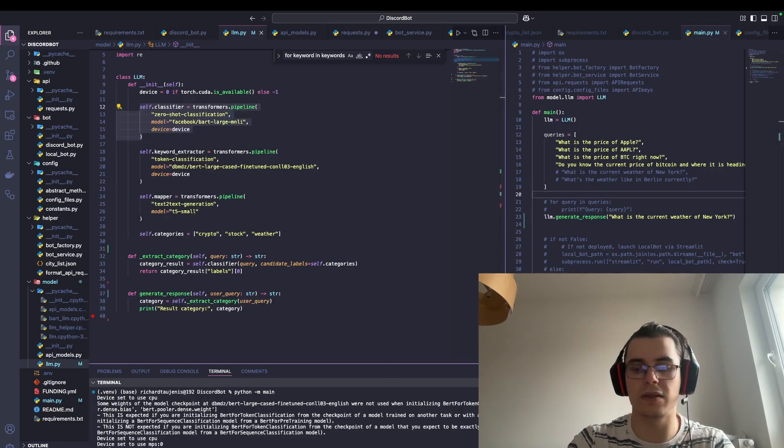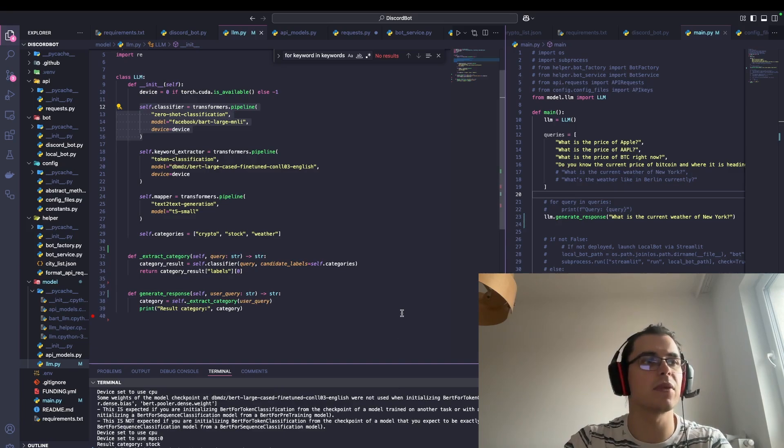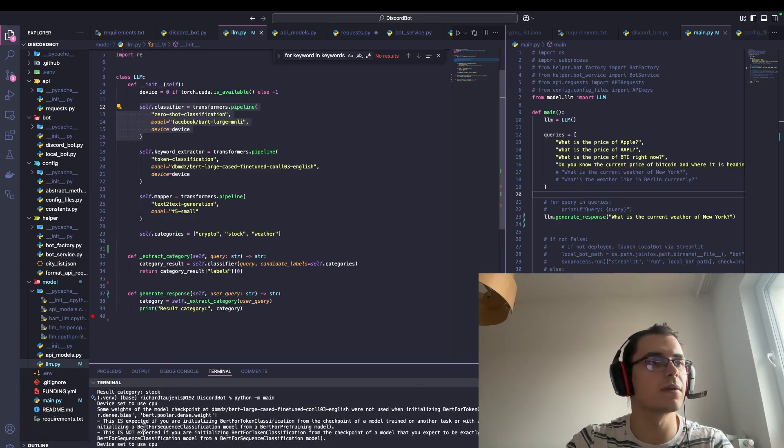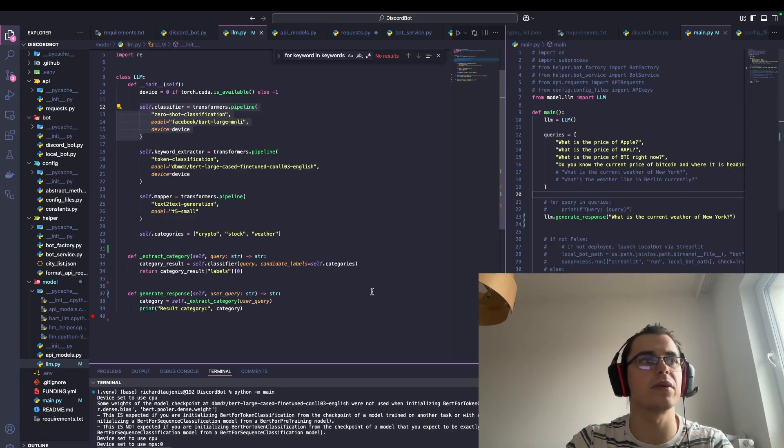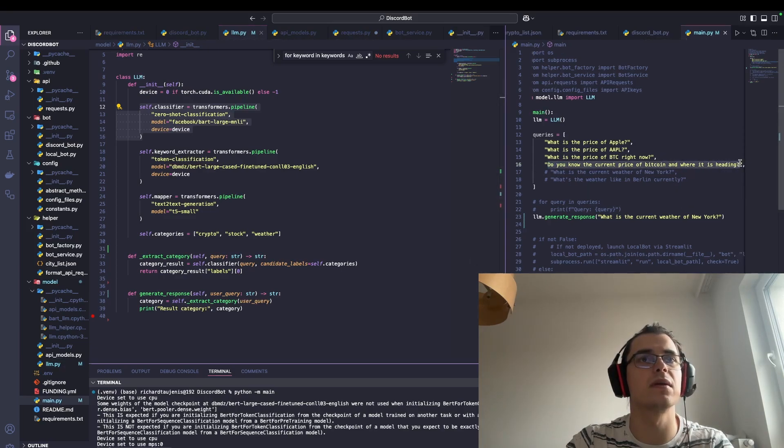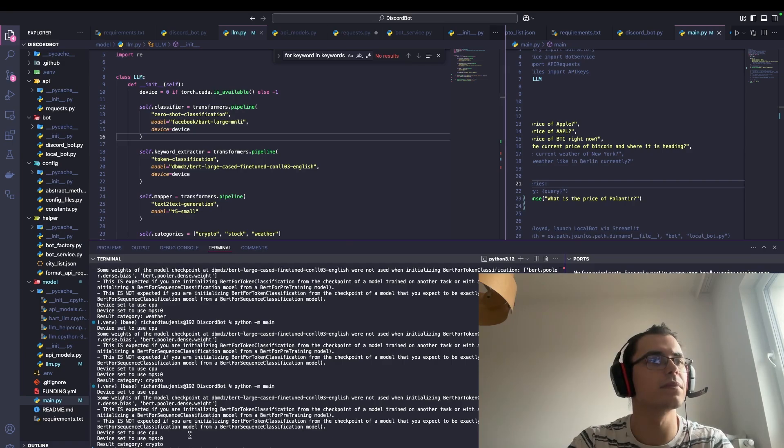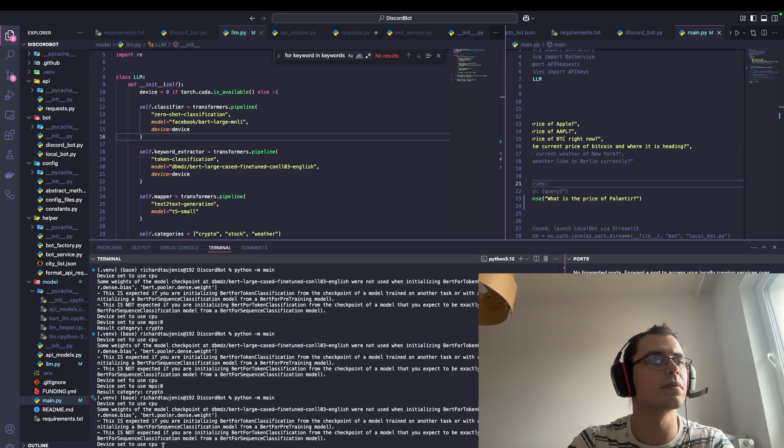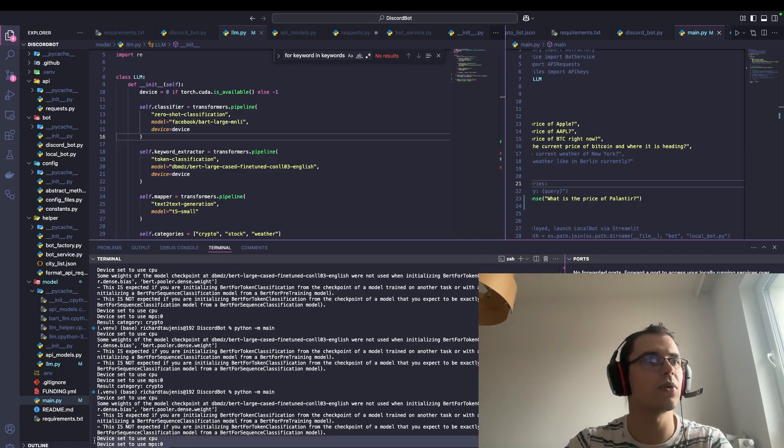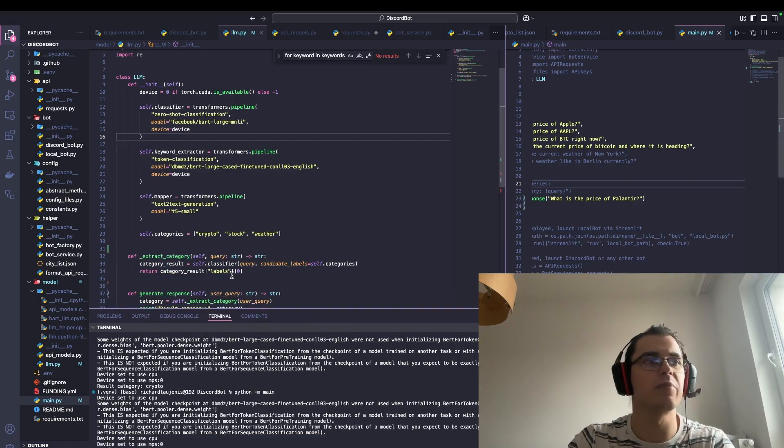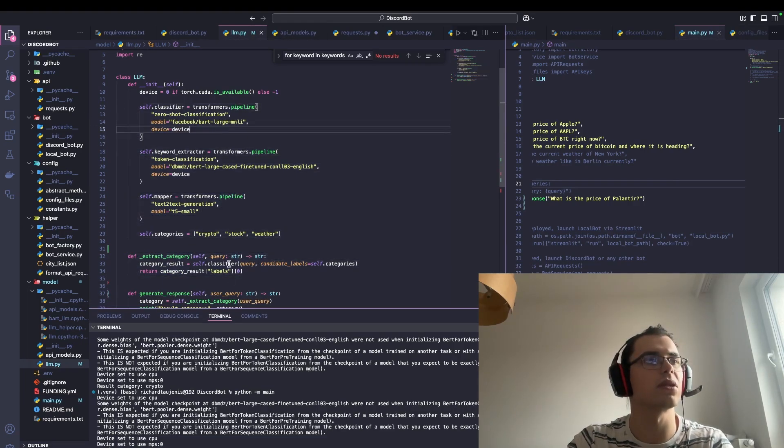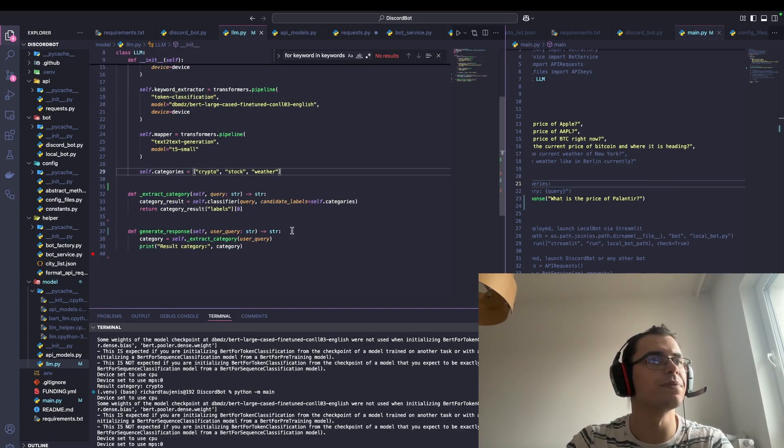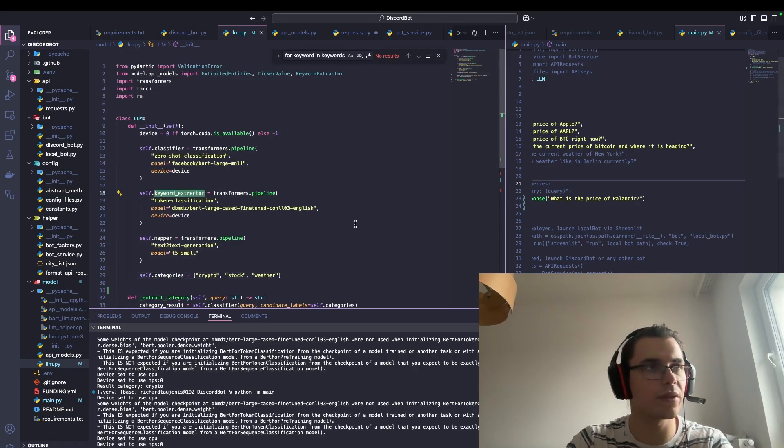If, for example, I pass in this one, and please note this one is a really small model, so on simple, not as powerful computers it should still work. The result category is weather. Now let me try this one: 'Do you know the current price of Bitcoin?' Category is stock. So we can see it works and there's basically no additional code, you need to do any regex or so forth.